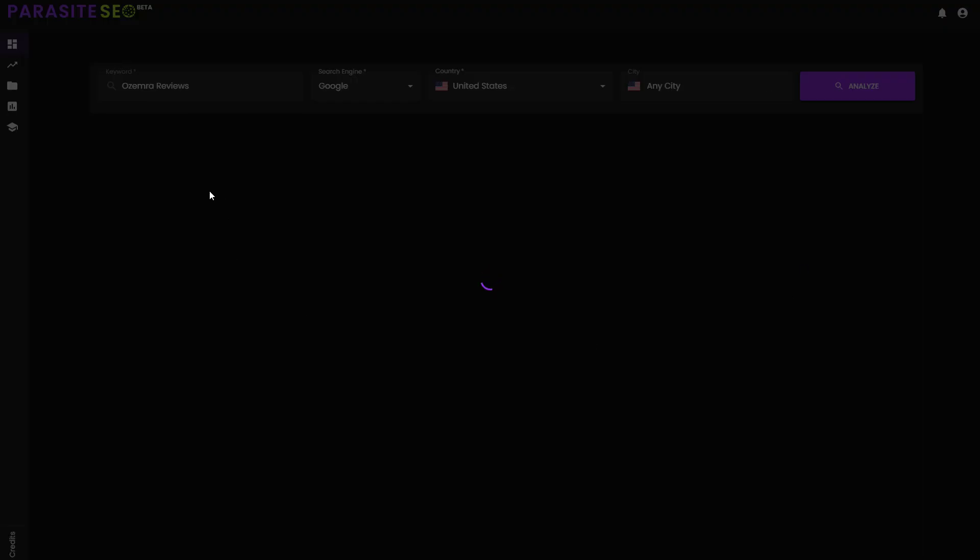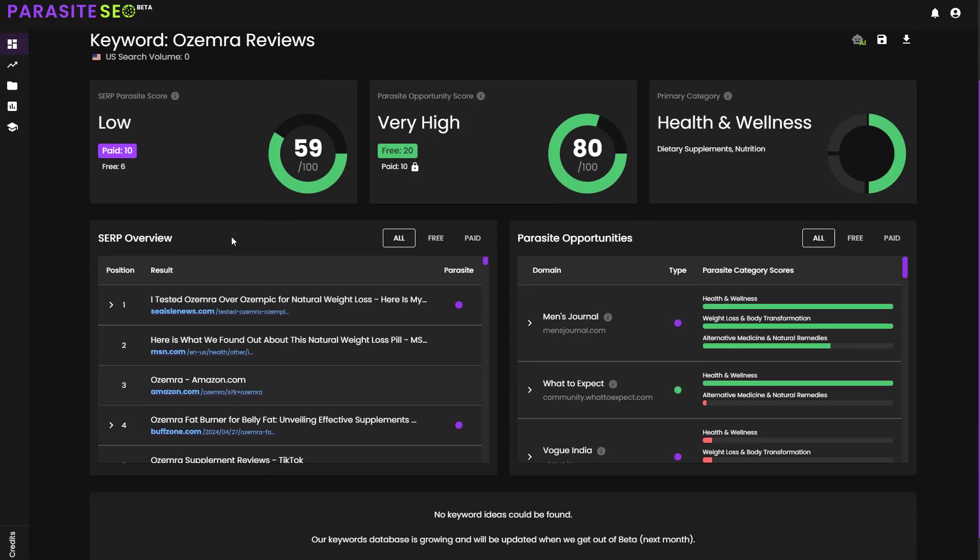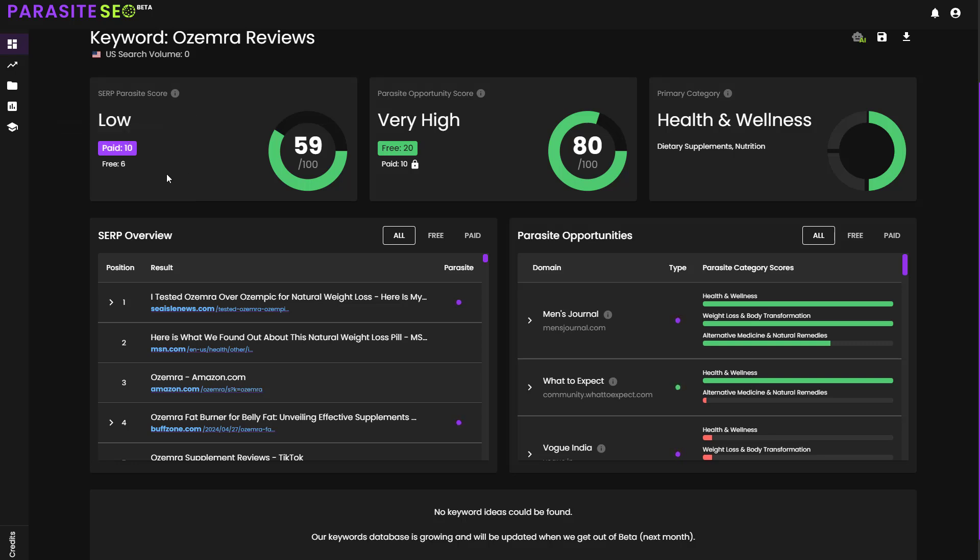Once it analyzed it, which should only take a matter of seconds, it's going to come back with the current number of paid parasites that it has found in the SERP. It is then going to show you the number of free parasites found in the top 100 results of the SERP as well. It's going to give you an overall Parasite SERP score, which is about 59 for this one, which I would probably agree with for this specific SERP.